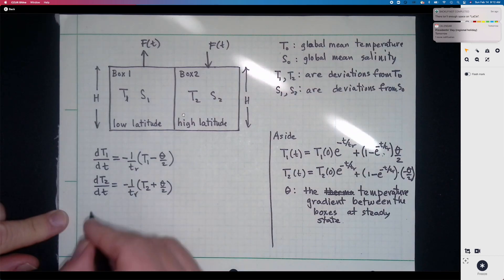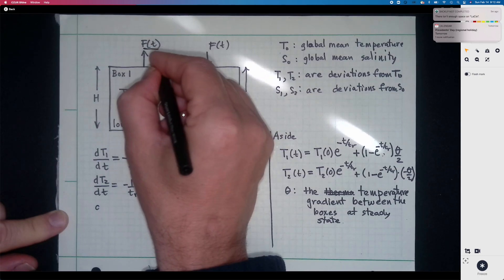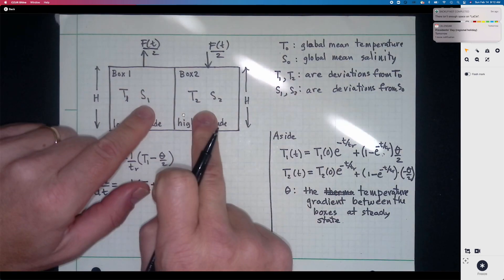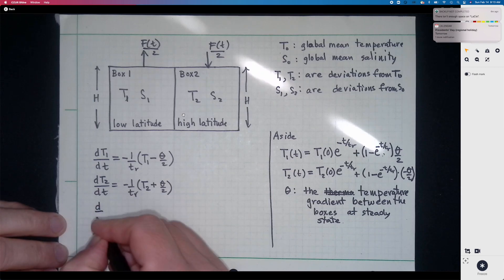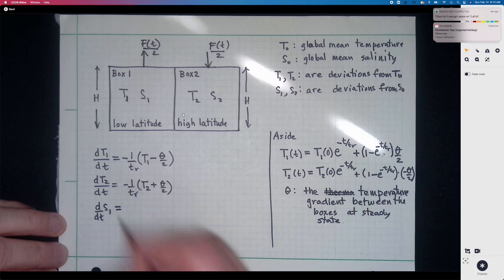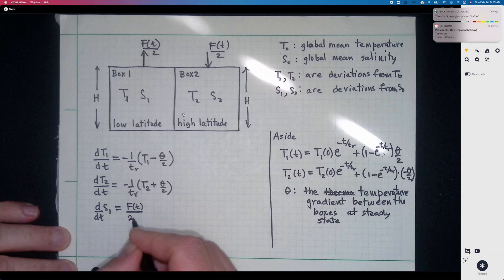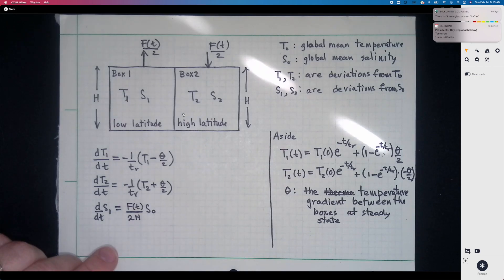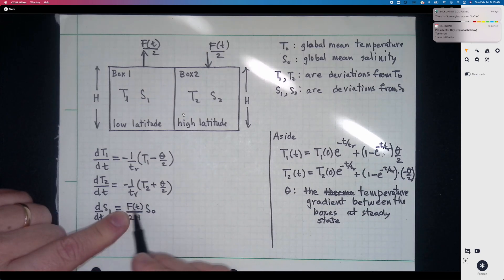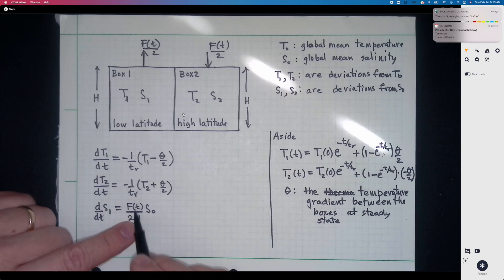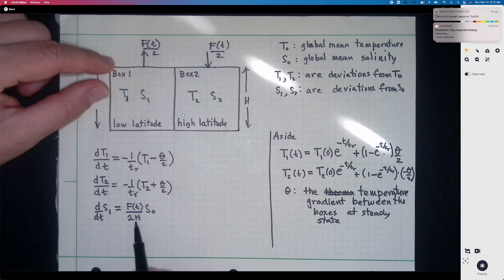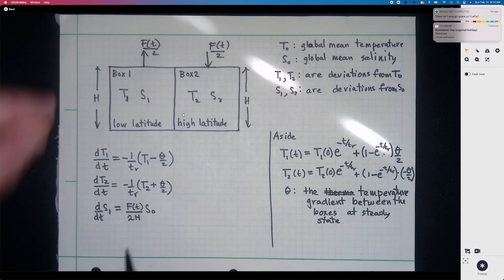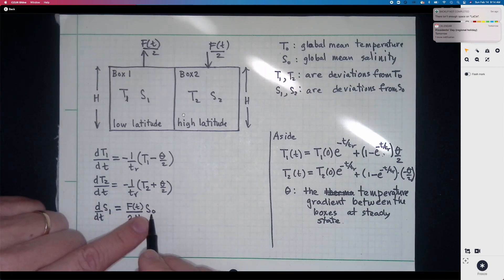There are competing effects on density from the thermal forcing and the haline forcing, which leads to the possibility of multiple equilibria: for the same forcing, we can get different solutions depending on the parameter regime. The salinity equation is: dS1/dt = F(t)/(2H) · S0, where F(t) is the freshwater forcing gradient and H is the mean depth. The factor of two is there for convenience.